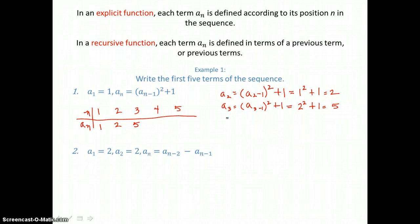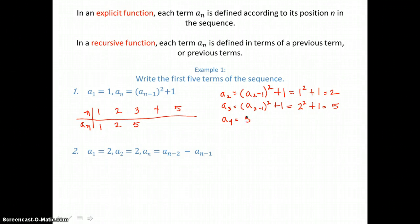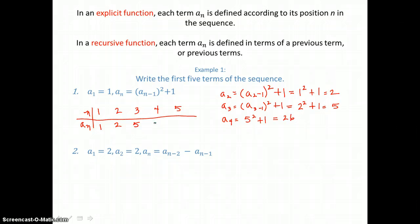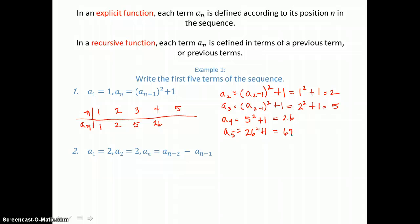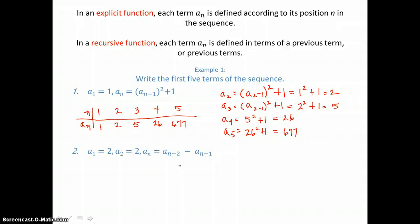To find a sub four, you can see the pattern — we're using the previous term, which is now five, squaring it and adding one. So we get twenty-six for a sub four. And then for a sub five, we take twenty-six, square it, and add one, giving us six hundred seventy-seven. Those are the first five terms of this recursive function.